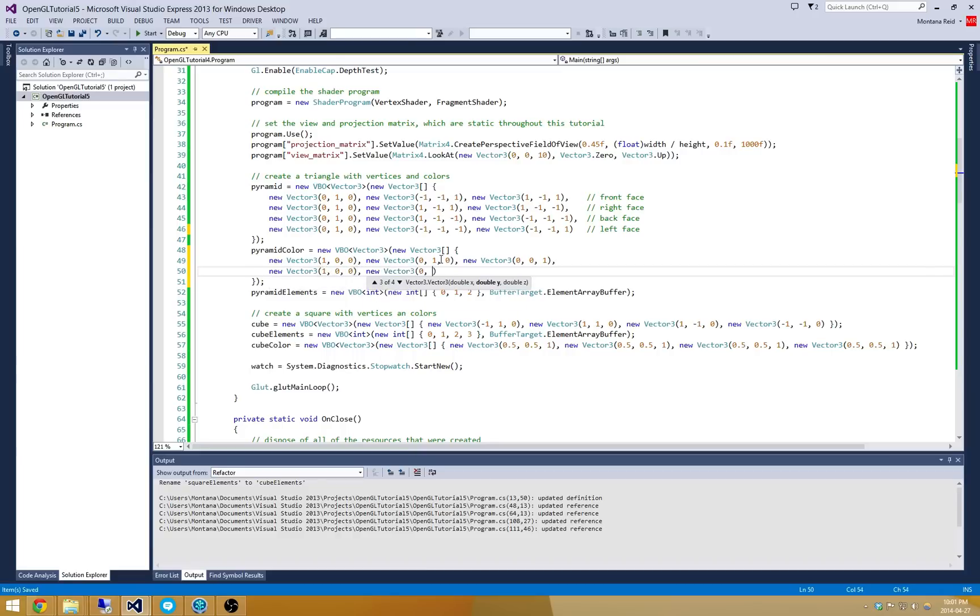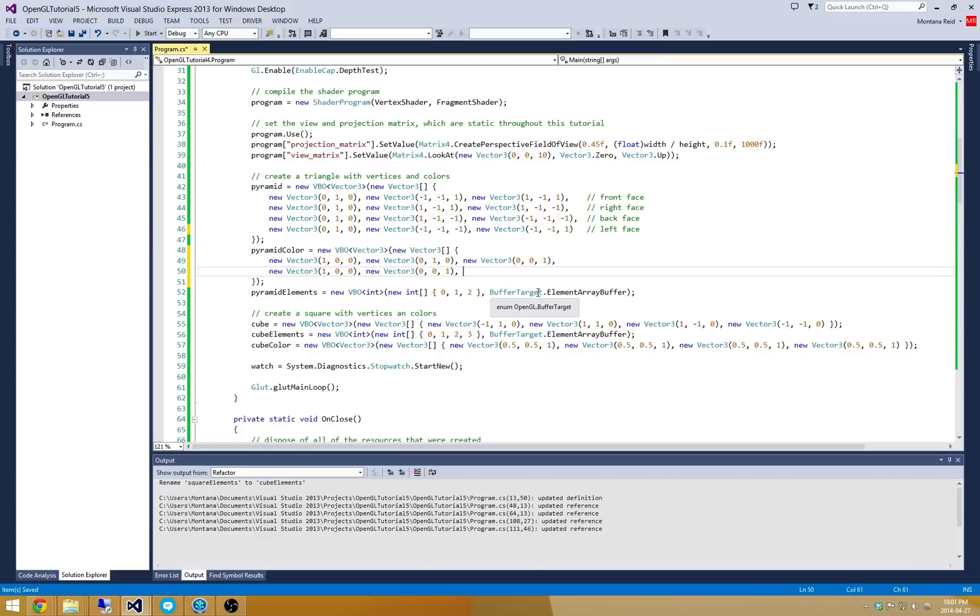And I'm going to try and match it up so that the bottom left-hand corner is always green and the bottom right-hand corner is always blue. So you'll see me trying to match those up here.